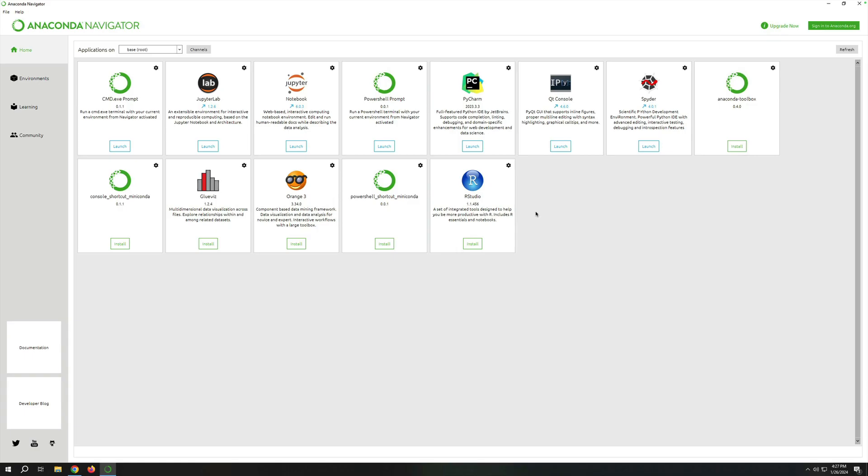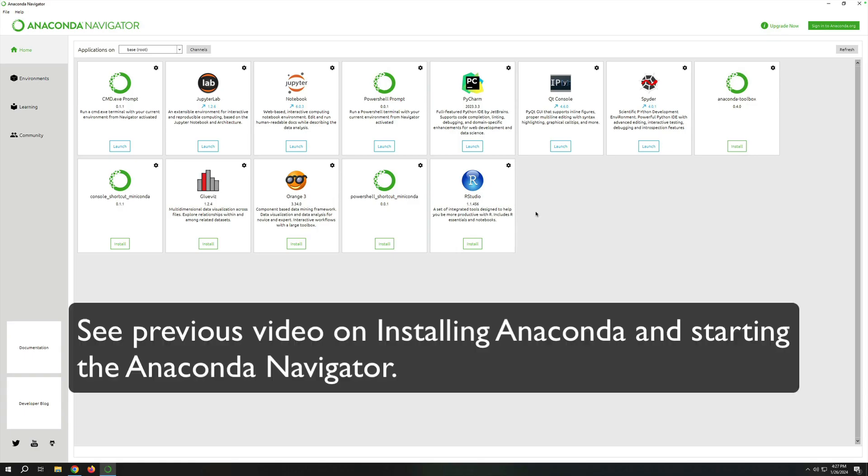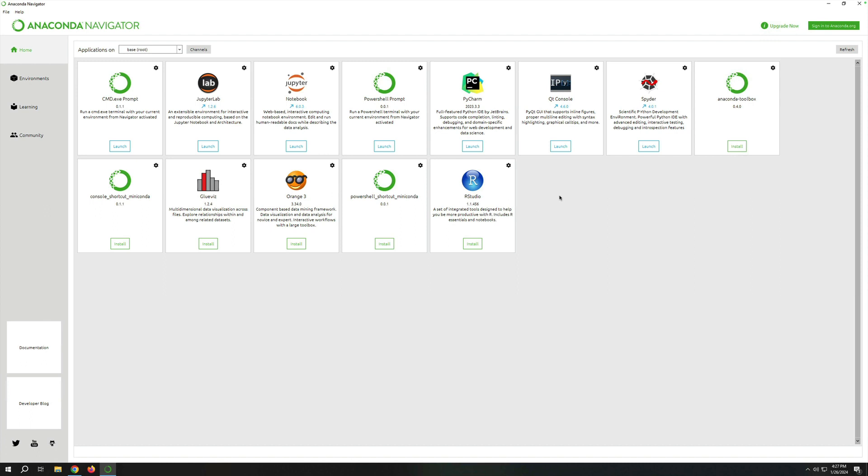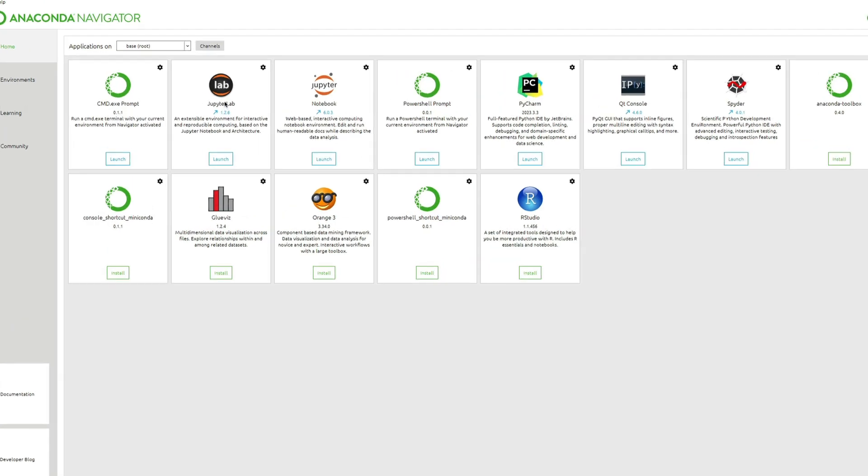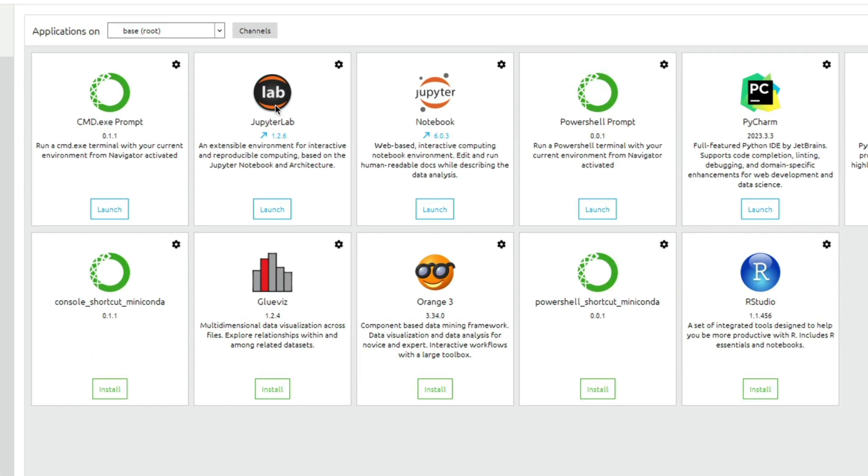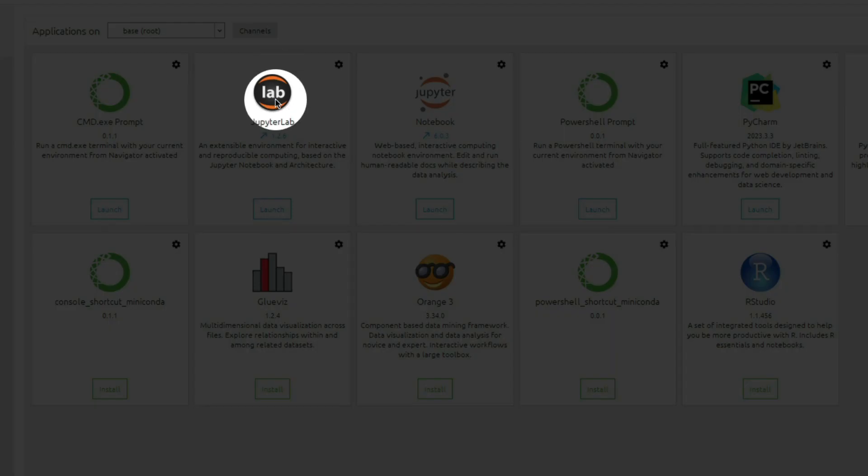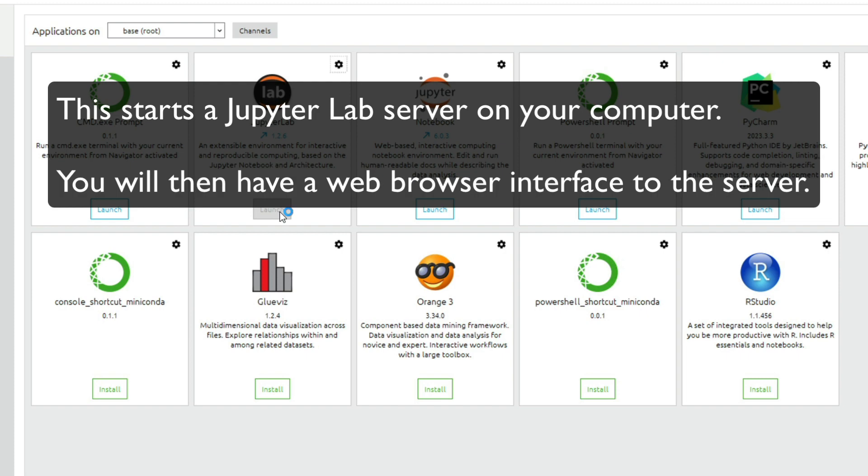Now that we've opened up Anaconda Navigator, there are a couple of ways you can start to use Python right away. On a PC or on a Mac, you can just start by opening JupyterLab. Click the Launch button, and it'll launch JupyterLab.